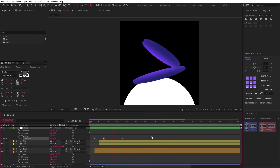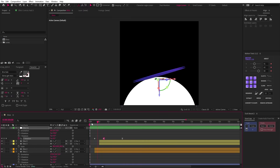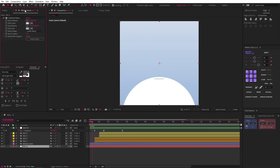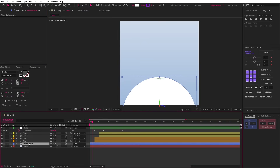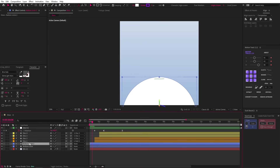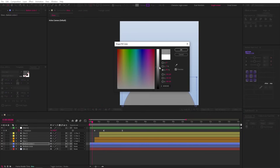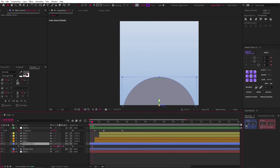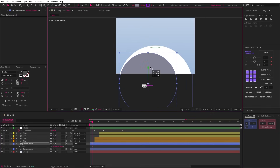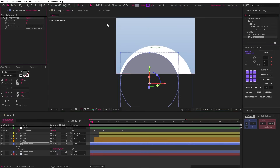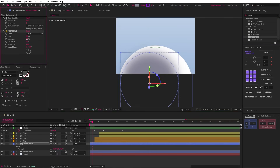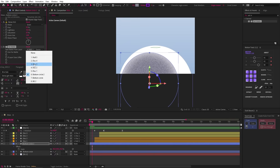Now you can see that we're getting something very similar to the original. So let's style this animation and we're going to start at the bottom and work our way up. First, let's add in a solid background with a gradient ramp. And now let's duplicate this bottom white circle and change the color to something darker and a bit more blue.